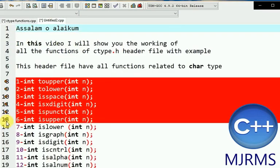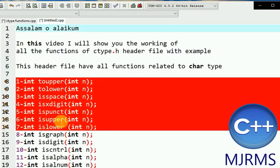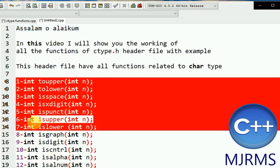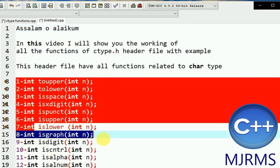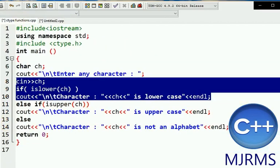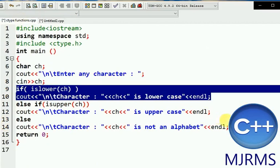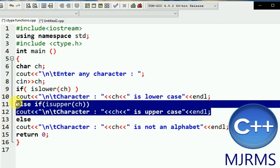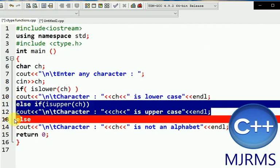The next functions are isupper and islower. These two functions check if the entered character is an uppercase or lowercase character. Here I have put two conditions for both functions and an else portion.